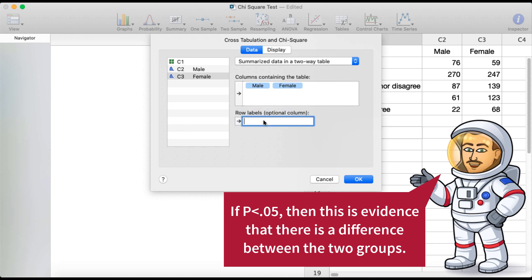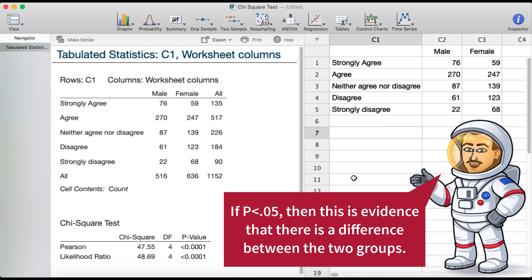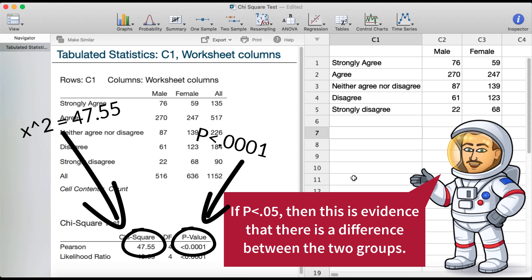And just to make it pretty, I also included the labels. Down here we can see that our chi-square statistic is 47.55 and our p-value is less than .001. So this is significant evidence that the two distributions of responses are different.